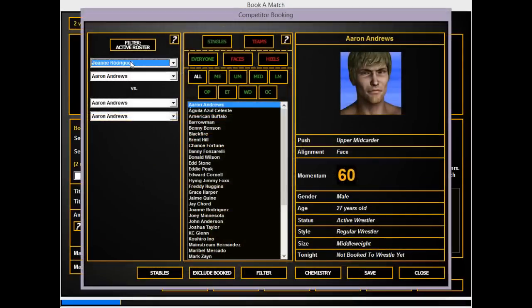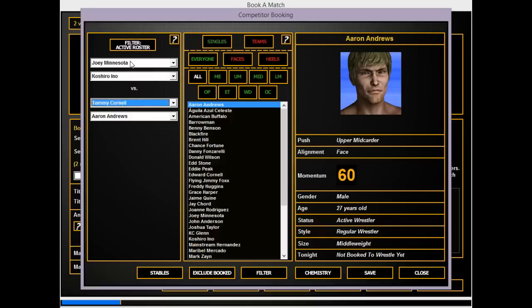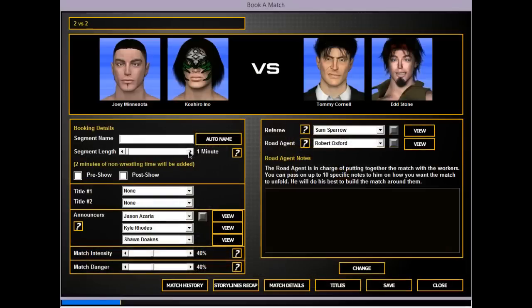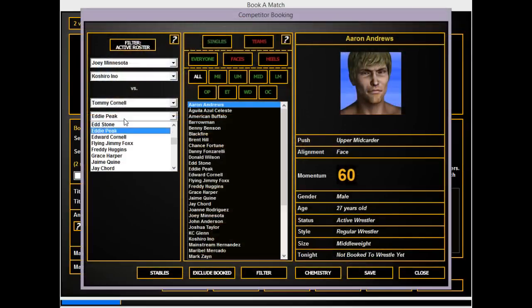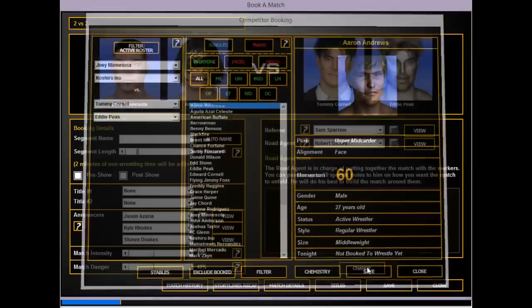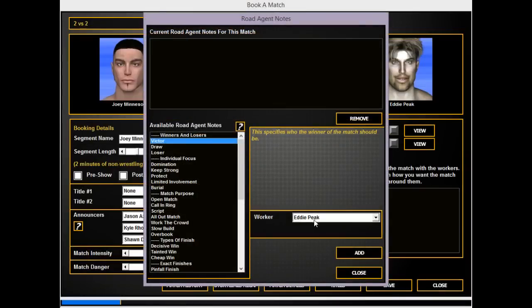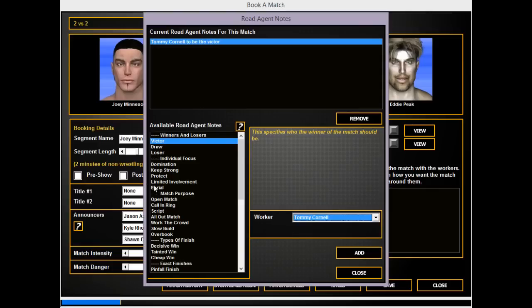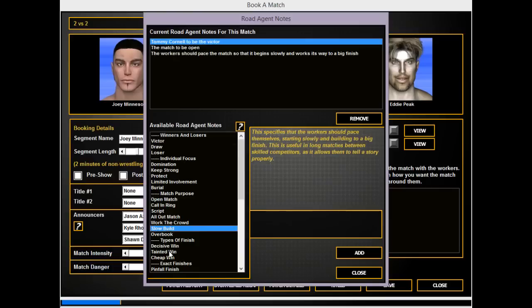We have two people being pushed down, two people being pushed up. So Minnesota and Koshiro versus Tommy Cornell and Eddie Peak - what a main event guys. That's going to be a dead stone. Of course Tommy did something and that can be our sub-main because I don't know how good it'll do.